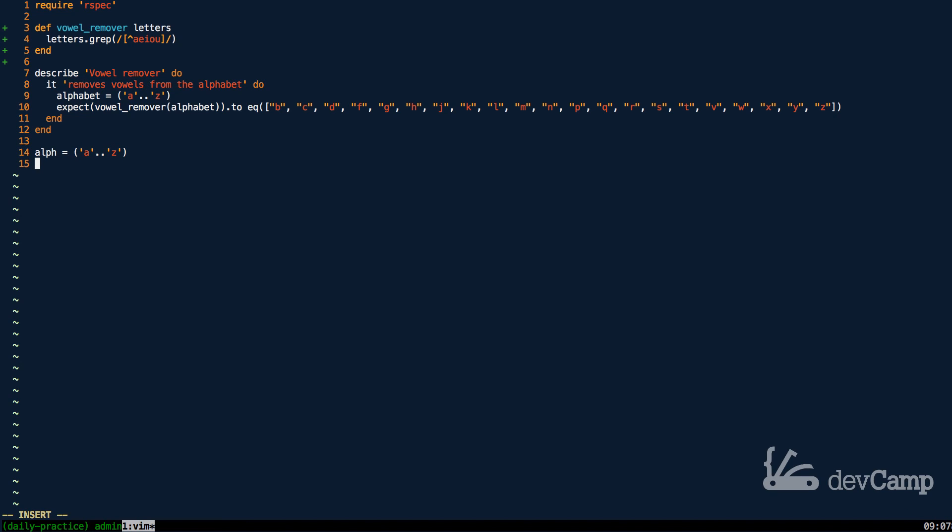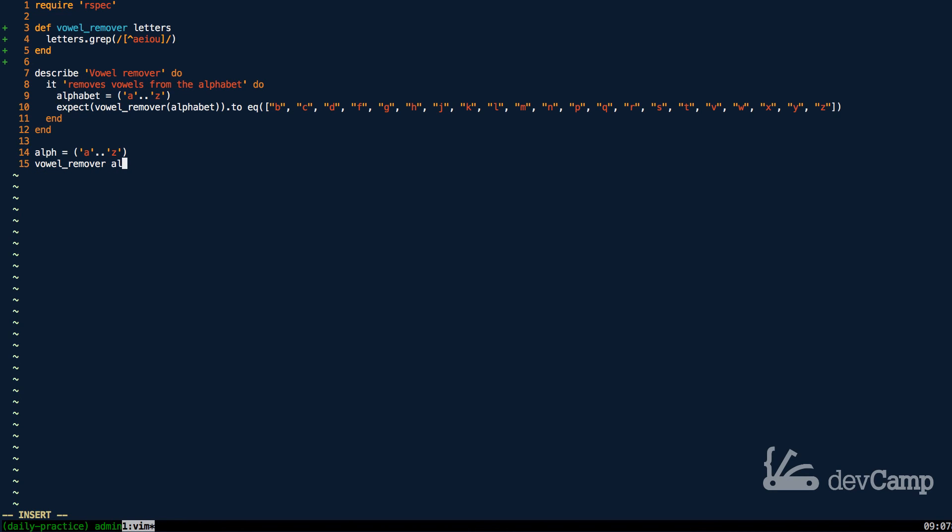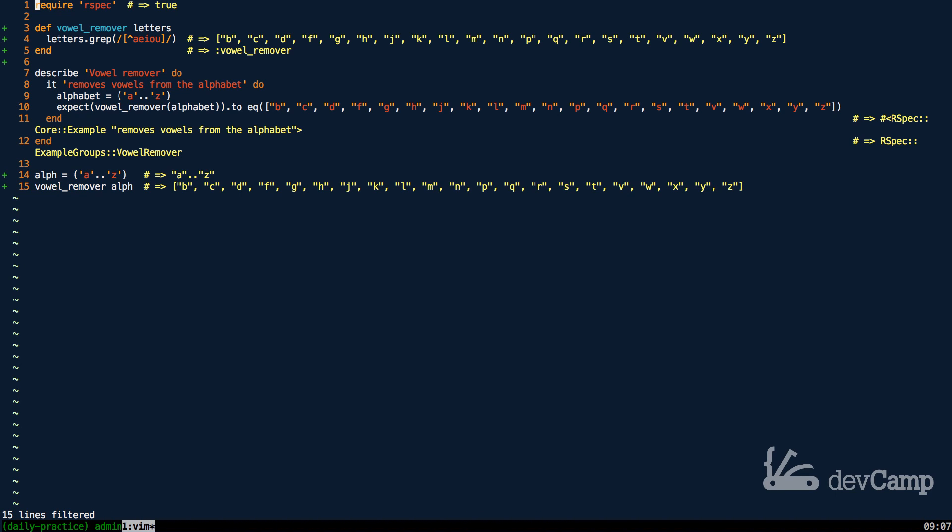Let's call our vowel_remover, pass in alphabet, and now this should return all of the consonants. As you can see, that looks like it worked perfectly.